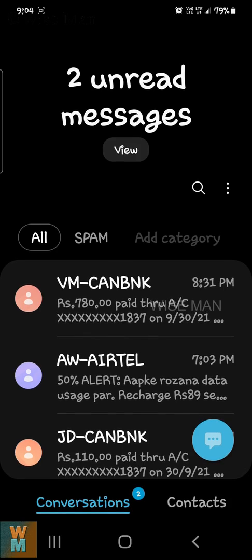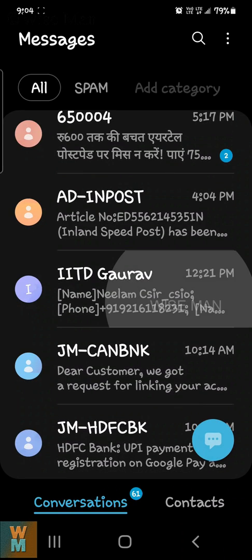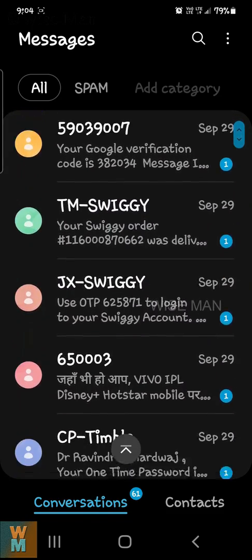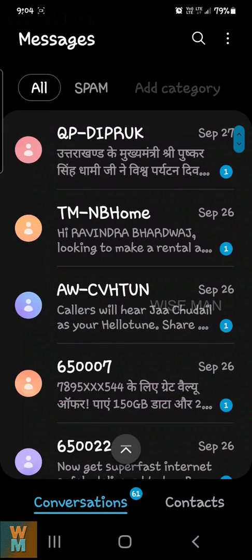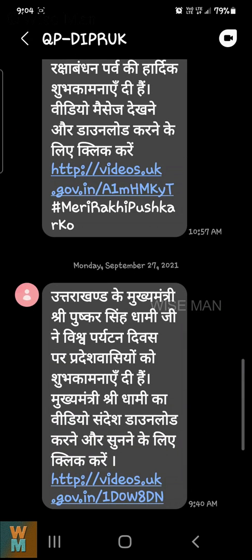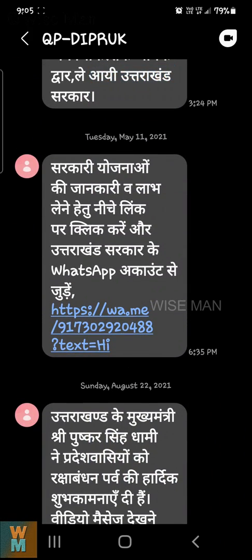So let me give you an example. Like this one here — this is not a number, it's a kind of phrase. The message is coming from 'QP', like this one. So how can I block that?